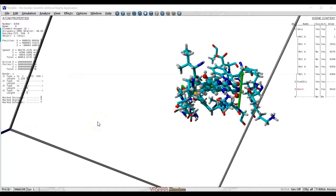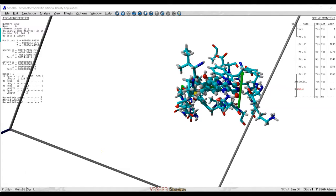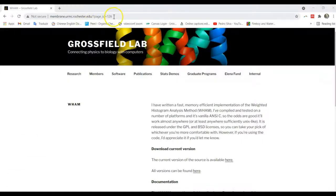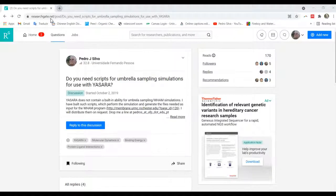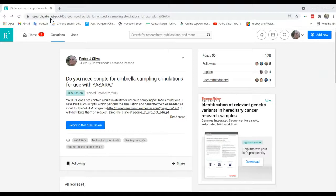And that's all. At the end, as the simulation progresses, the program will be outputting the histograms at each window, and all the information you need to feed to the WAM program, which can be easily downloaded from Grossfield's lab. If you still have any doubts, please go to ResearchGate and drop me a line.